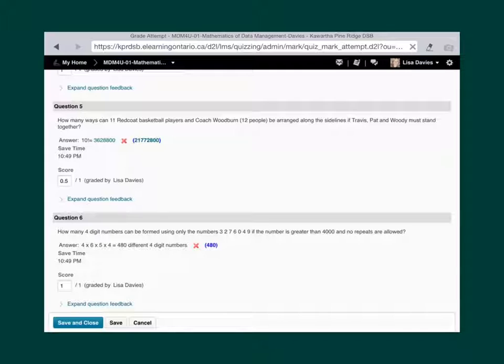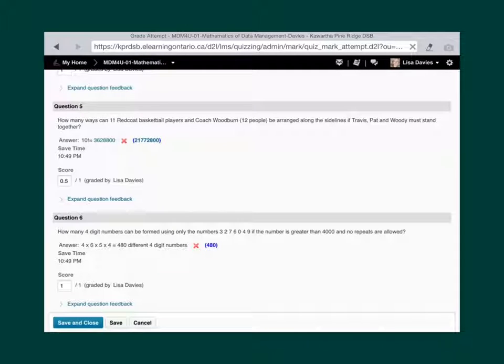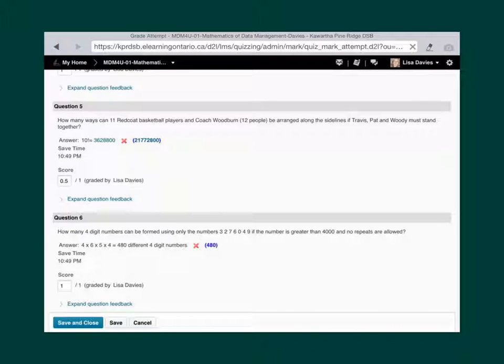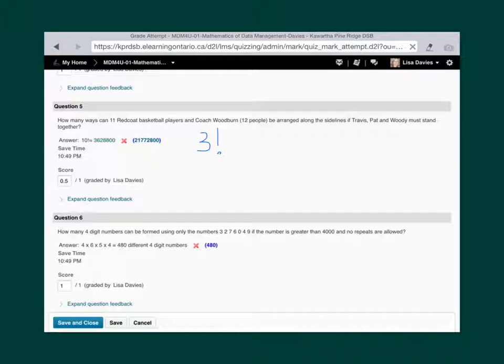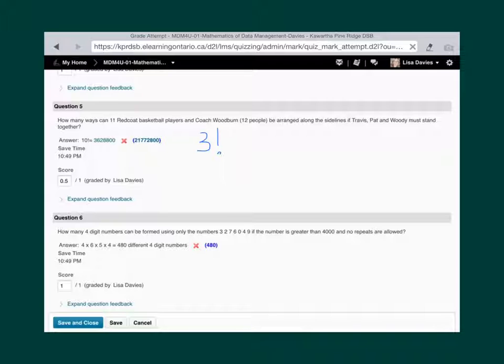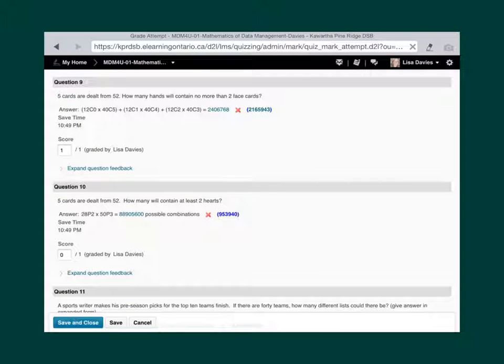The next one where you lost marks was question five. Gave you a half a mark there because you had the basic idea right. The thing that you didn't realize is that if Travis, Pat, and Woody must stand together, then we have three boys that can all be rearranged and still be together. So you could have Travis, Pat, Woody, but you could have Pat, Travis, Woody, and so on. And so there's three factorial ways that you could arrange those three boys also, and so that's going to change your overall answer there.